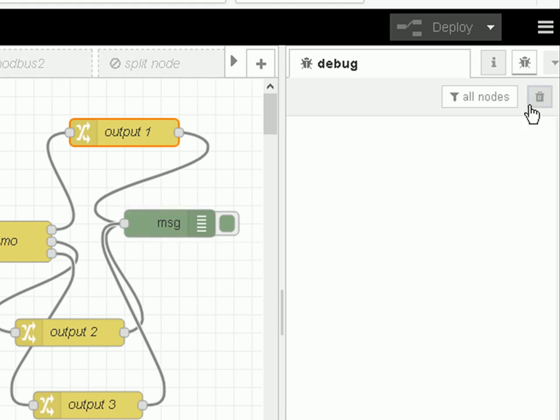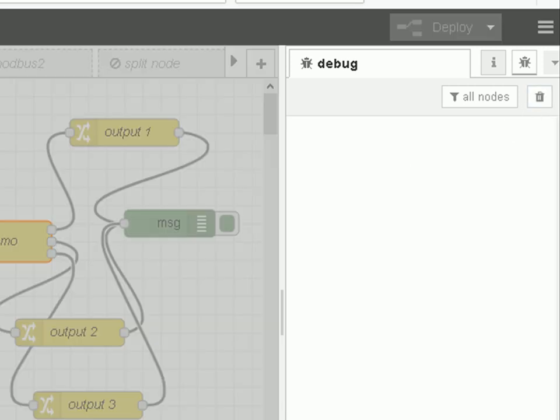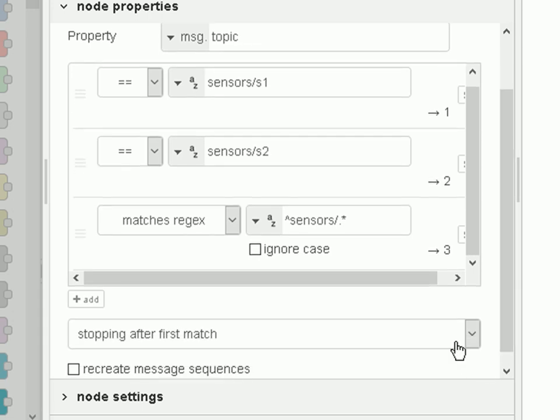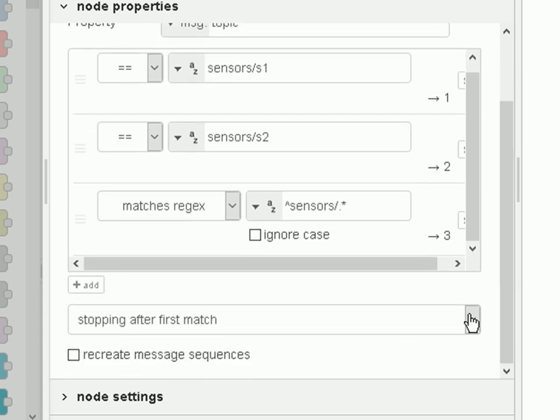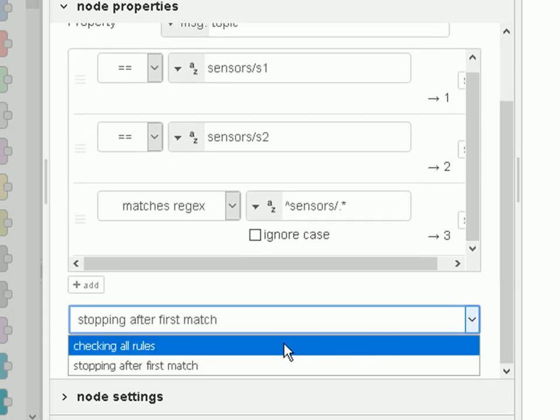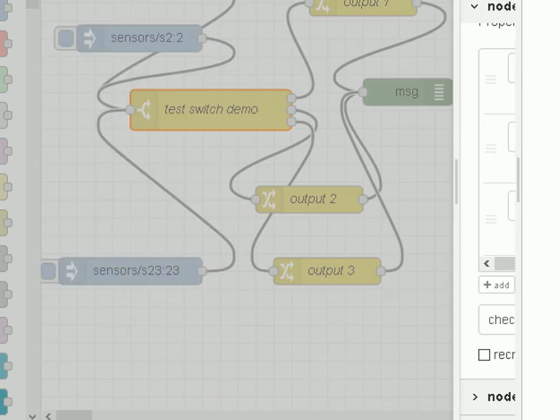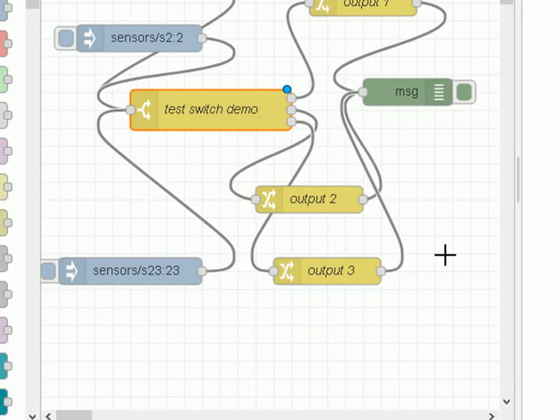Now let's clear that and let's change our switch node. This time we're not going to stop after the first match. We're going to continue, we're going to check all the rules, and let's run it again.